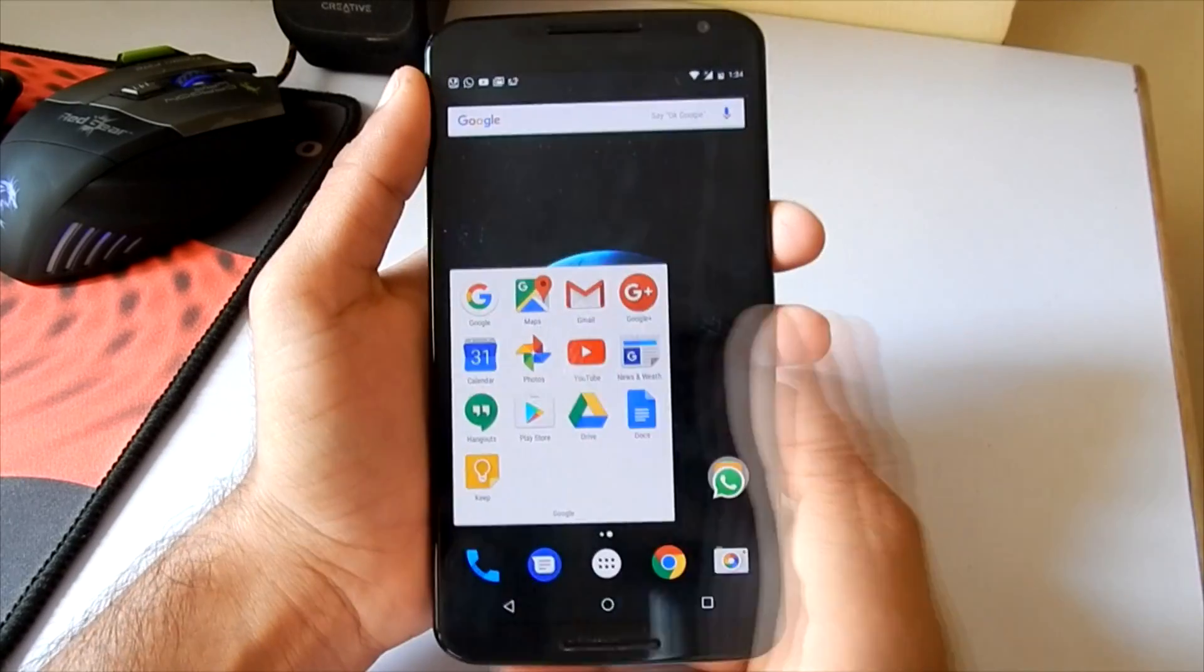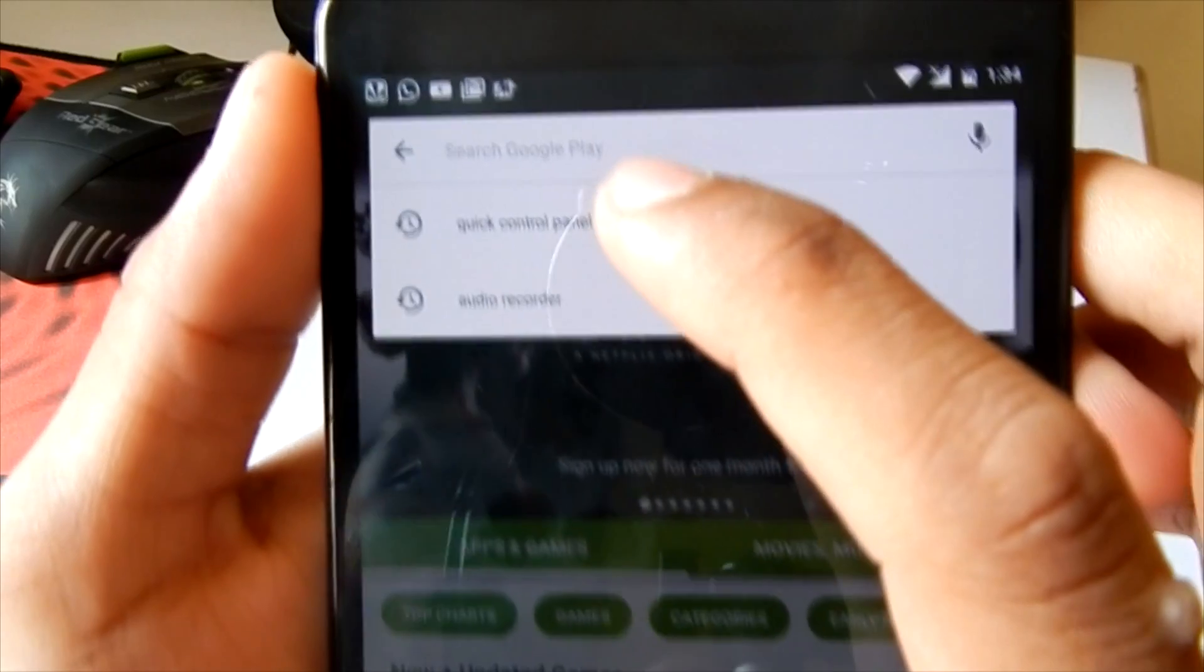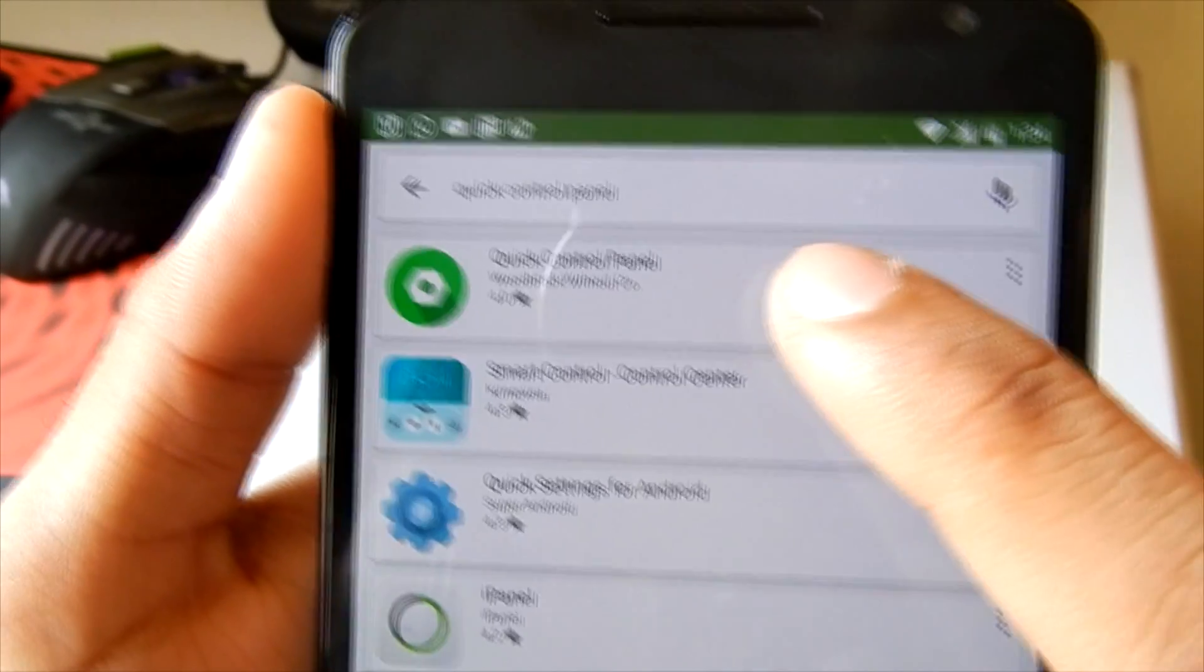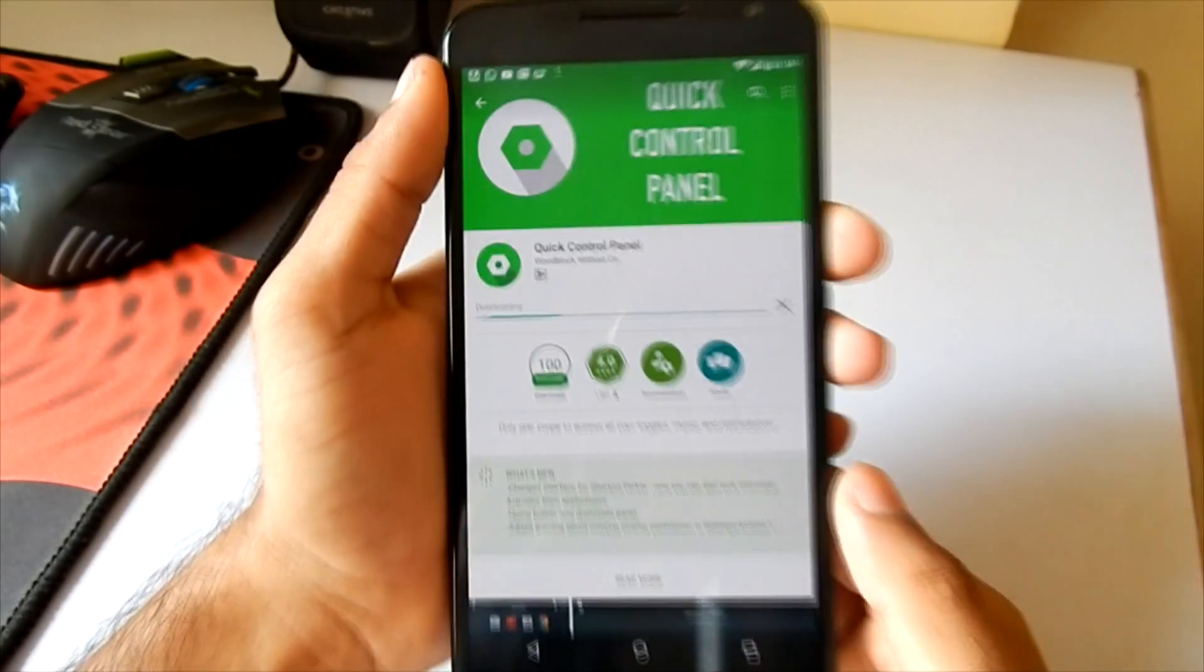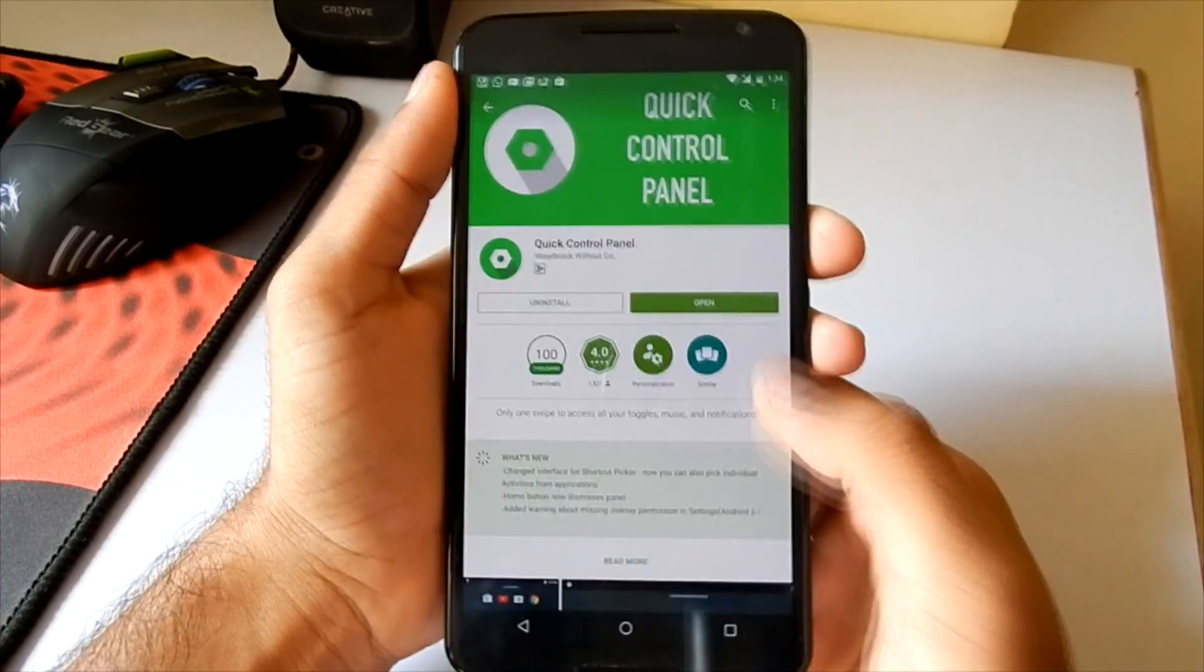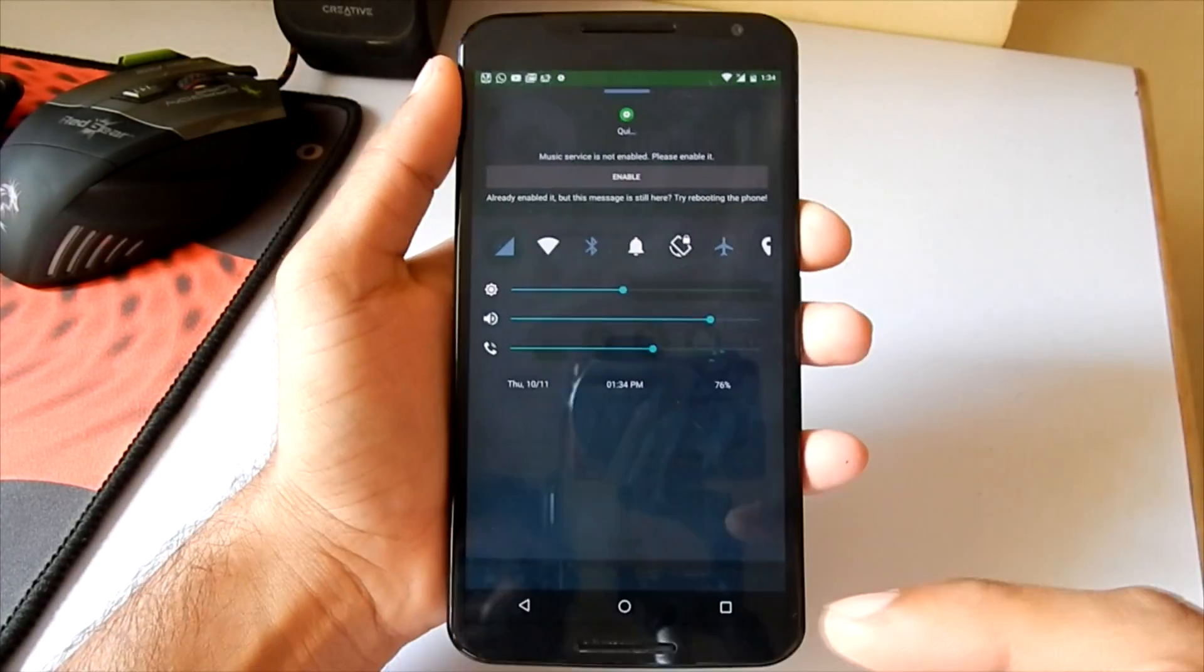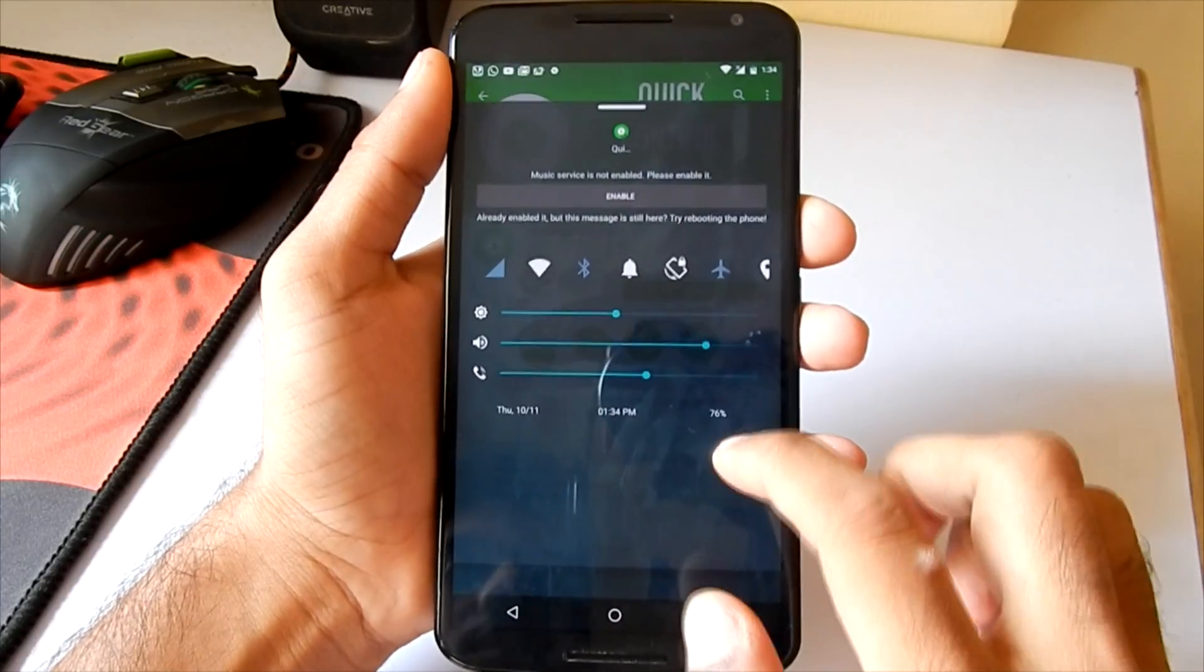To get this feature on your phone, quickly navigate into the Play Store and search for the app called Quick Control Panel. Install the first app which says Quick Control Panel. As soon as the app is installed and you hit the open button, the quick control center will pop up. As you can see, the quick control panel is now running.